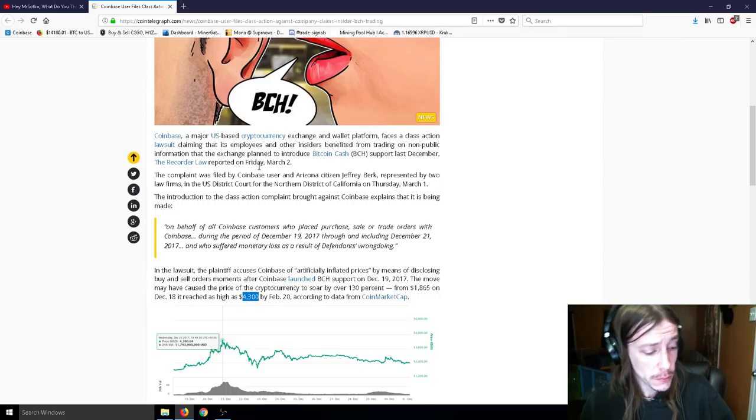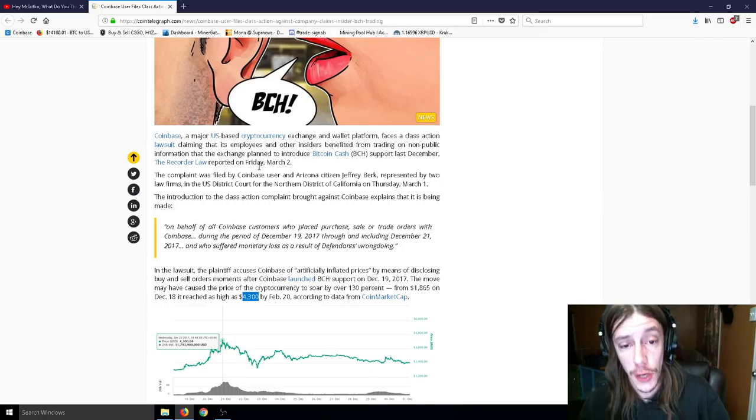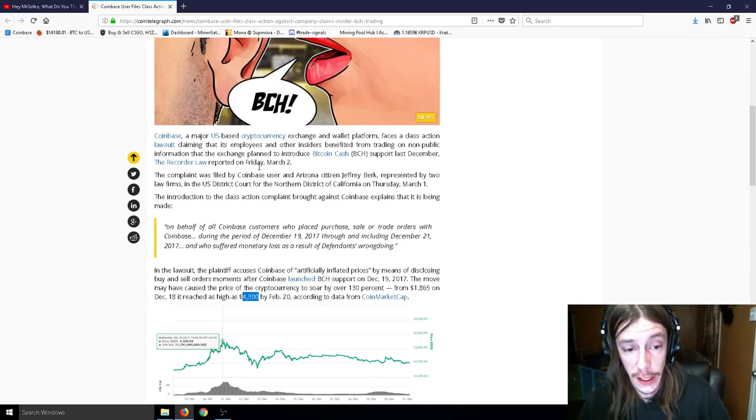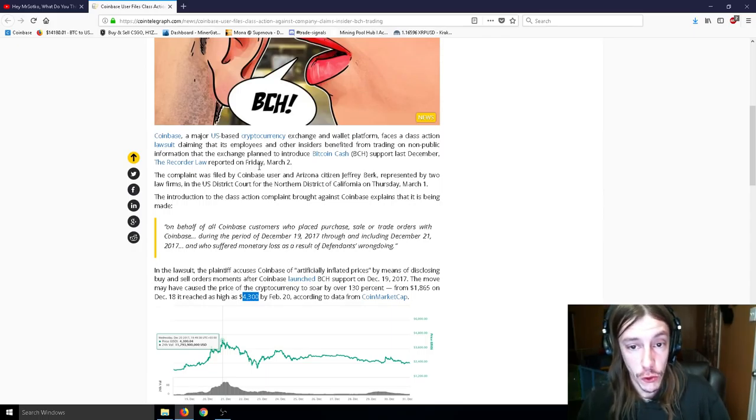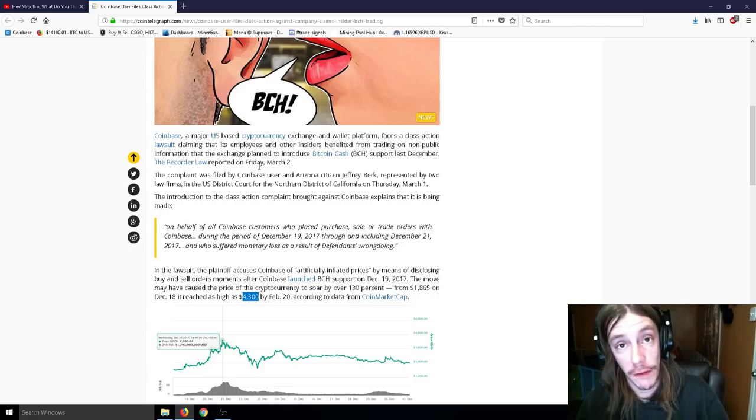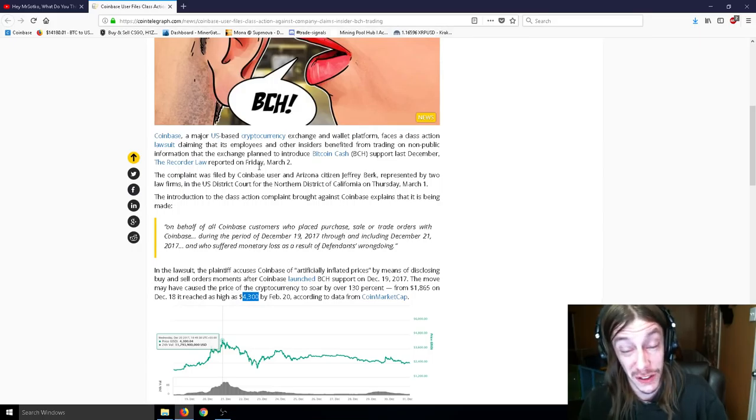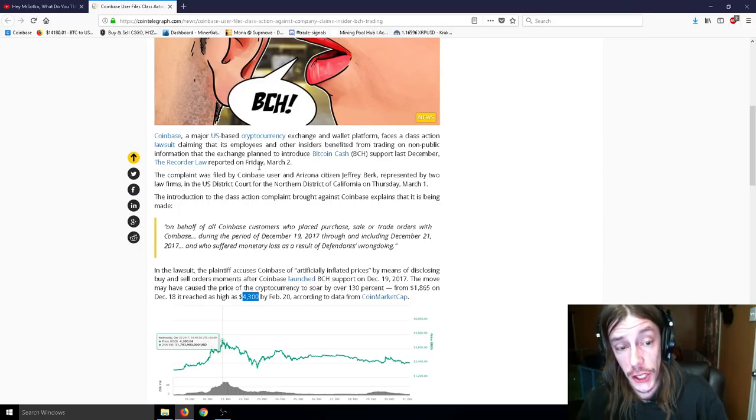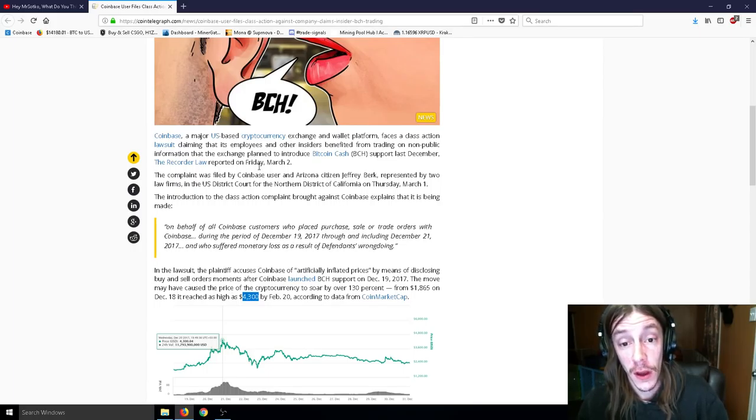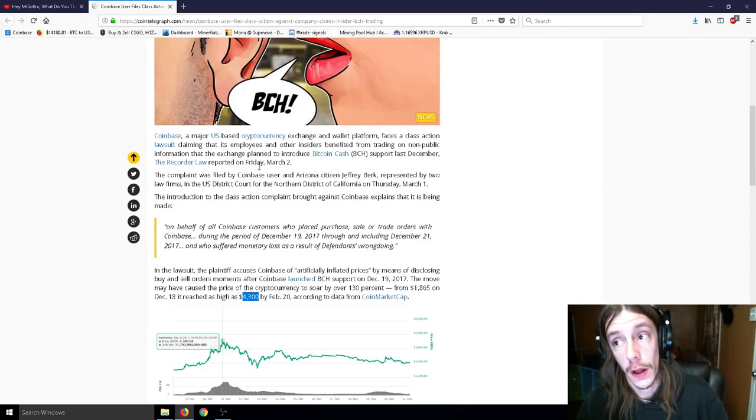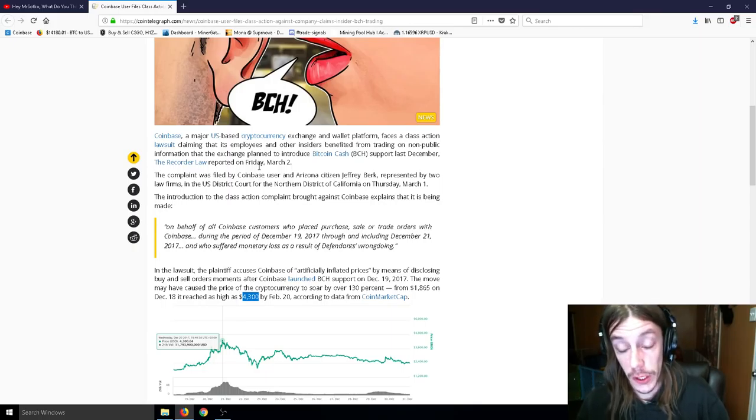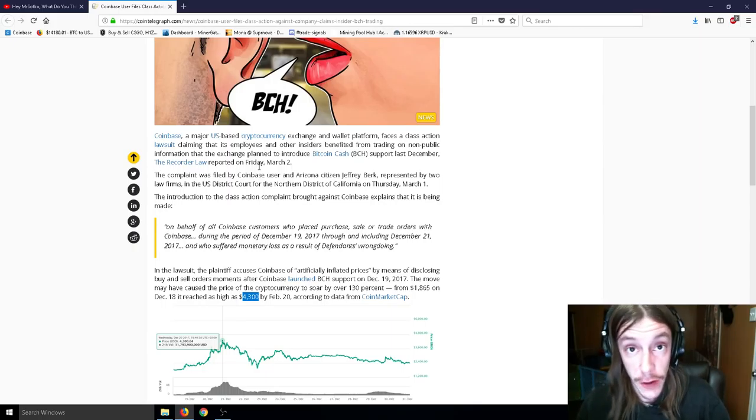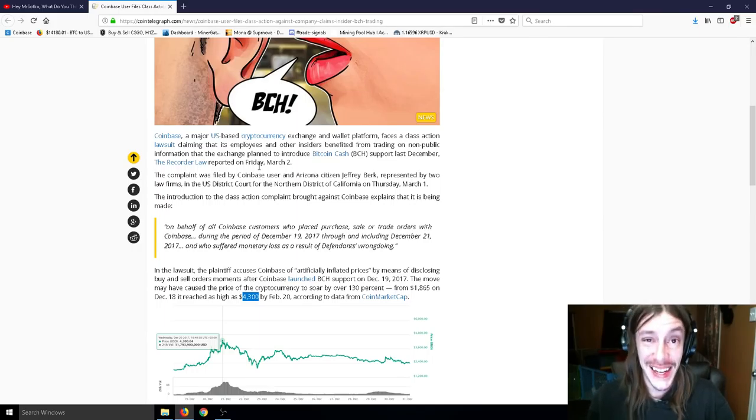The introduction to the class action complaint brought against Coinbase explains that it is being made on behalf of all Coinbase customers who placed purchase, sale, or trade orders with Coinbase during the period of December 19th through and including December 21st, and who suffered monetary loss as a result of defendants' wrongdoing. So, with a class action lawsuit, in case you guys don't know, I'm not really a lawyer or anything, but you guys can get in on this as well. Who the lawyer is, I guess it's not stated, obviously, but if you try hard enough, you can actually get in on this lawsuit as well. So, if you had purchased that Bitcoin Cash when it was like $5,000 or $6,000 or even like when it reached up to like, I think it was like $9,000 because it was locked and nobody could sell it.